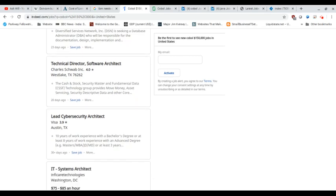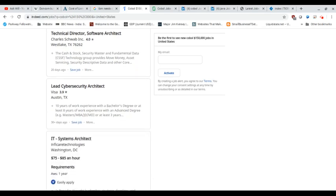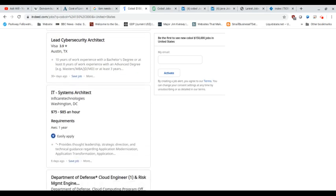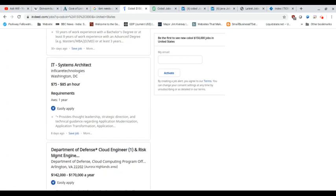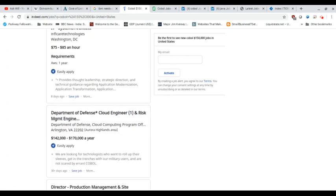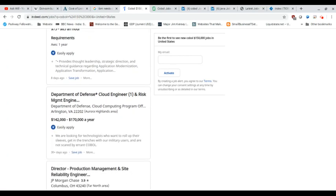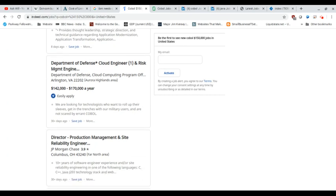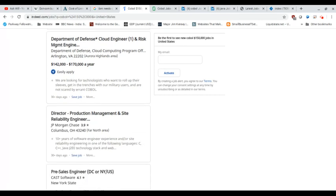systems architect. Again, these are not COBOL programming jobs. They're good jobs, don't get me wrong, but they're not COBOL programming jobs and that's probably not the focus of these jobs.